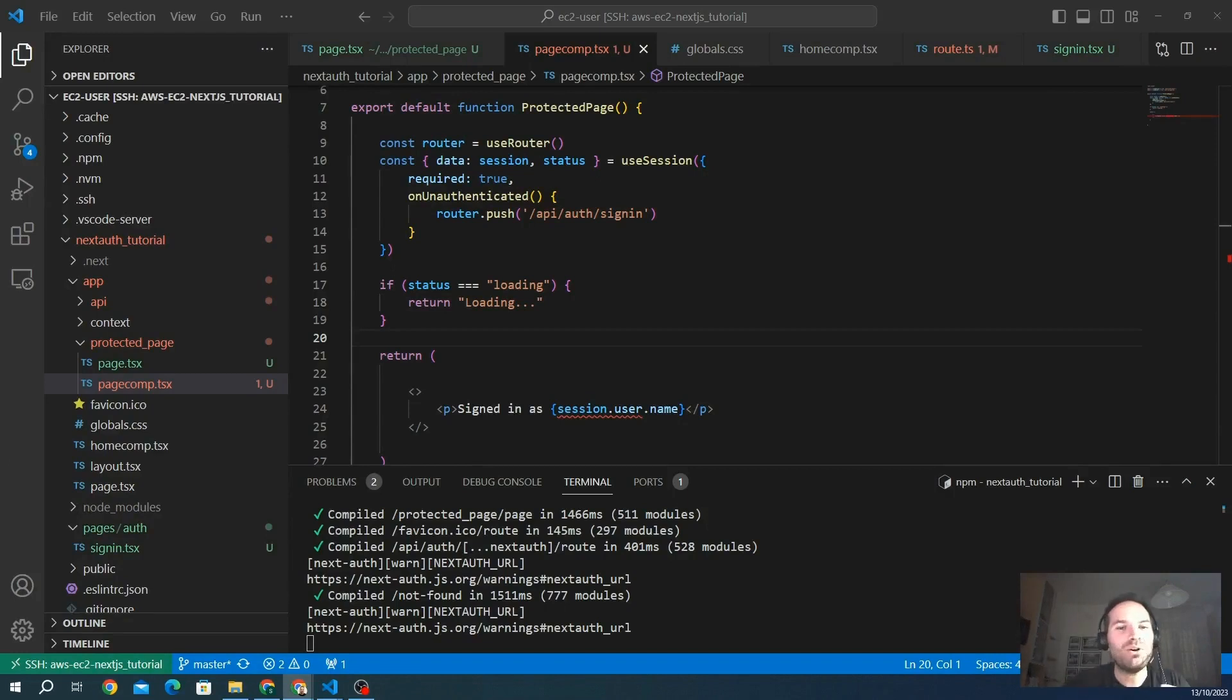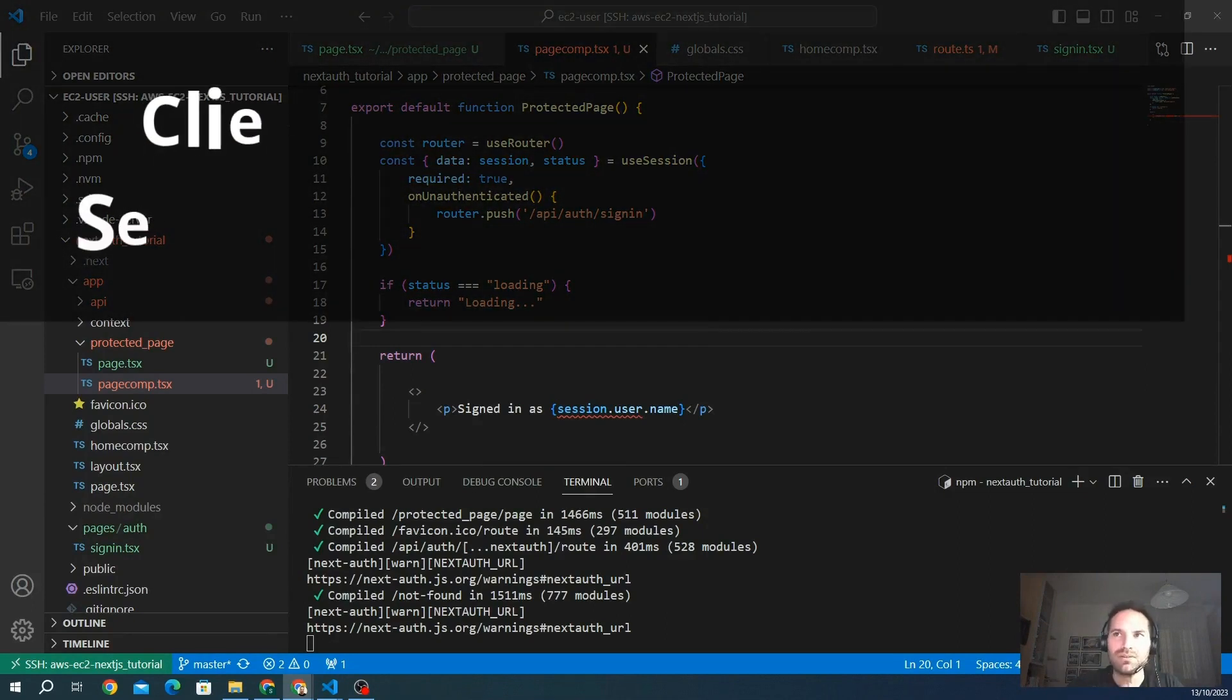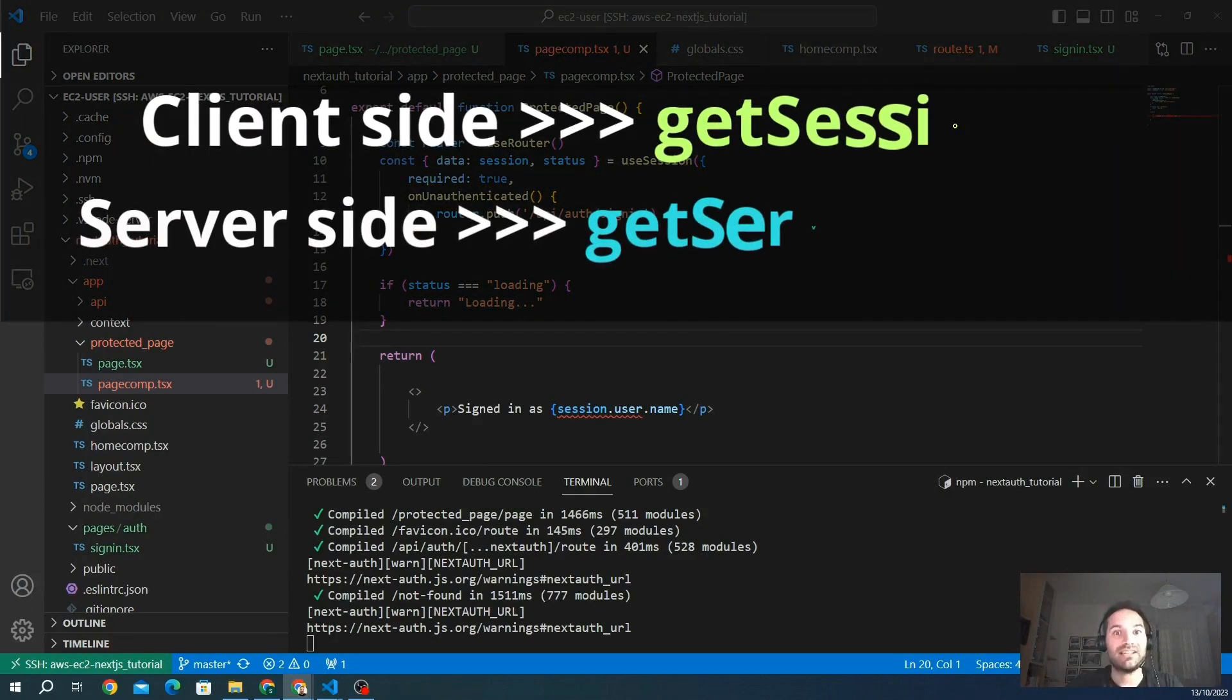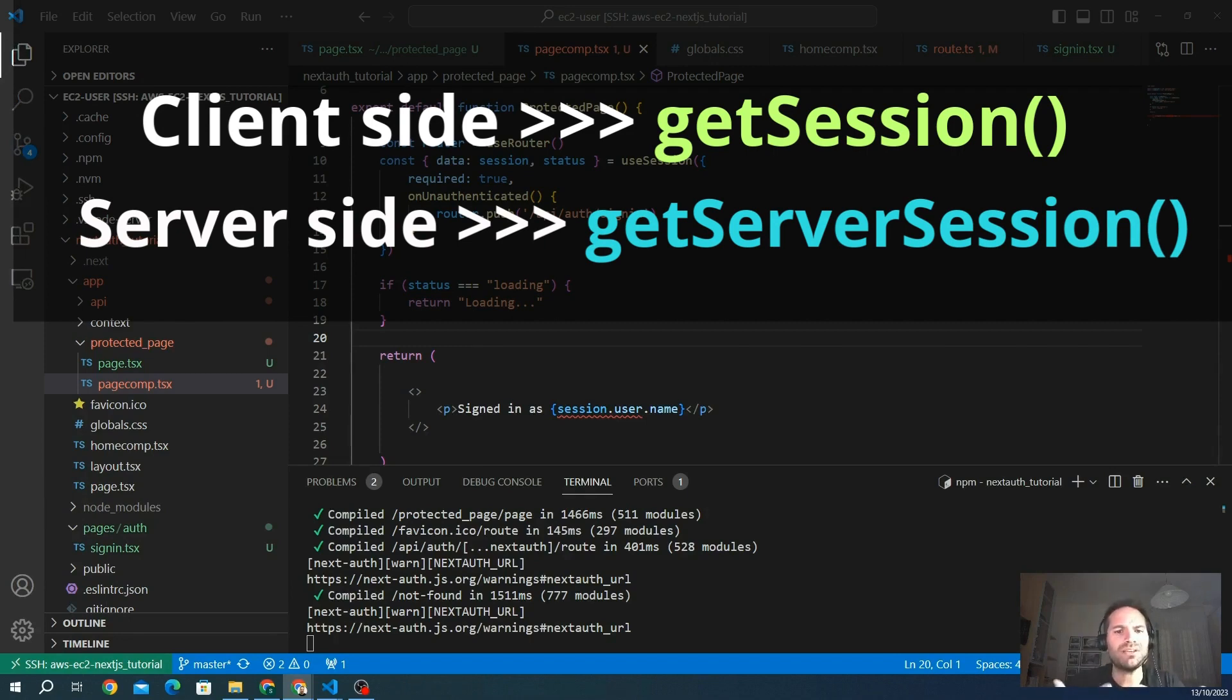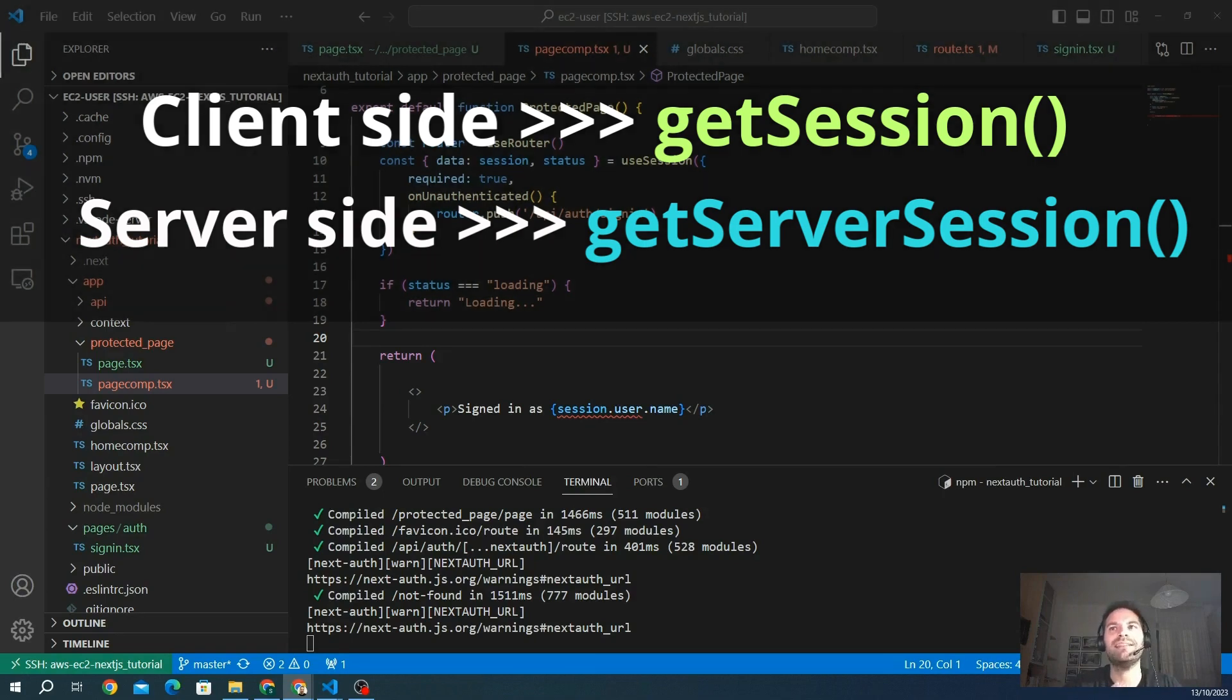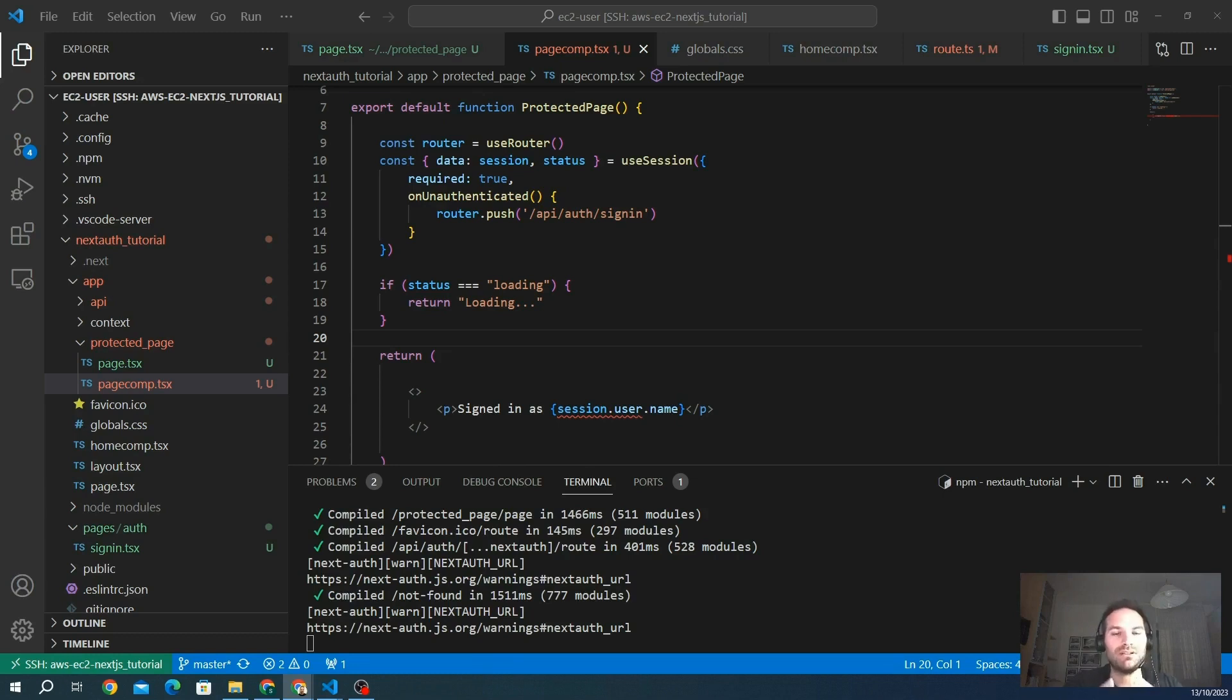Hello everyone. Today we are going to explore how to retrieve data from both client and server side using Next.js. We'll be looking at the getSession hook, the useSession hook, and the getServerSession to get data. So let's get started and understand how to effectively work with authentication and data retrieval in our Next.js application.